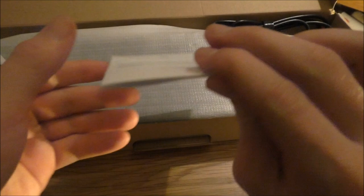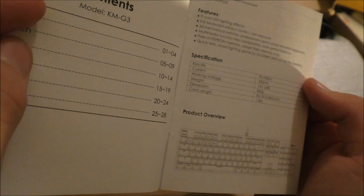Here we have the user manual. Cool. The Key Life, 50 million. That's pretty awesome.